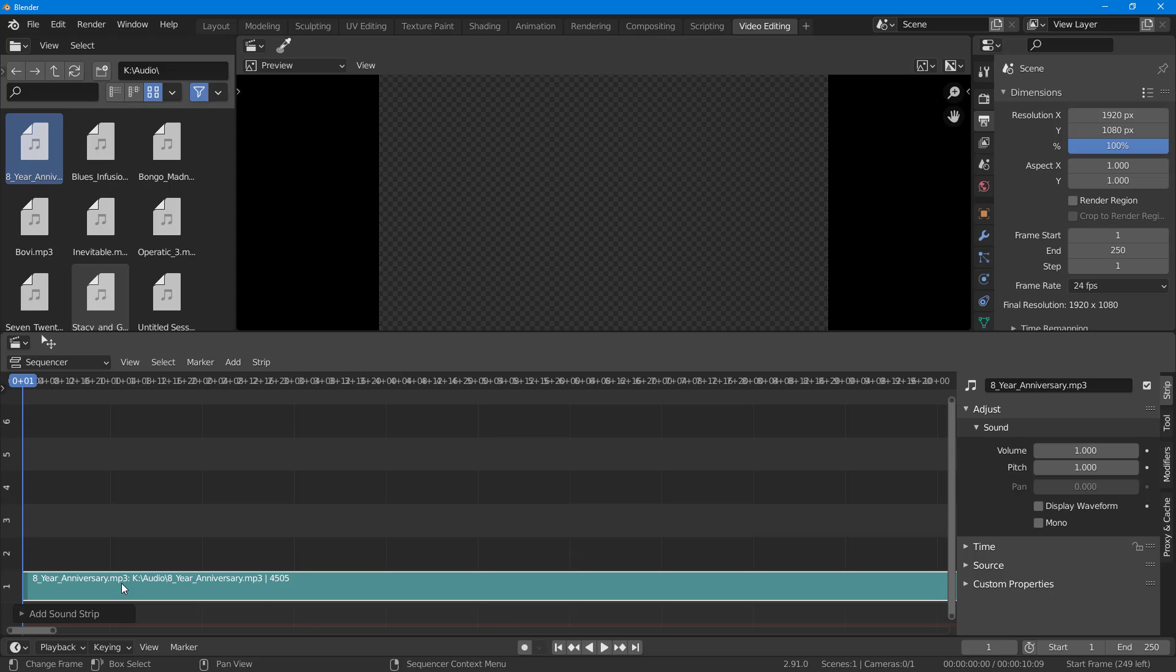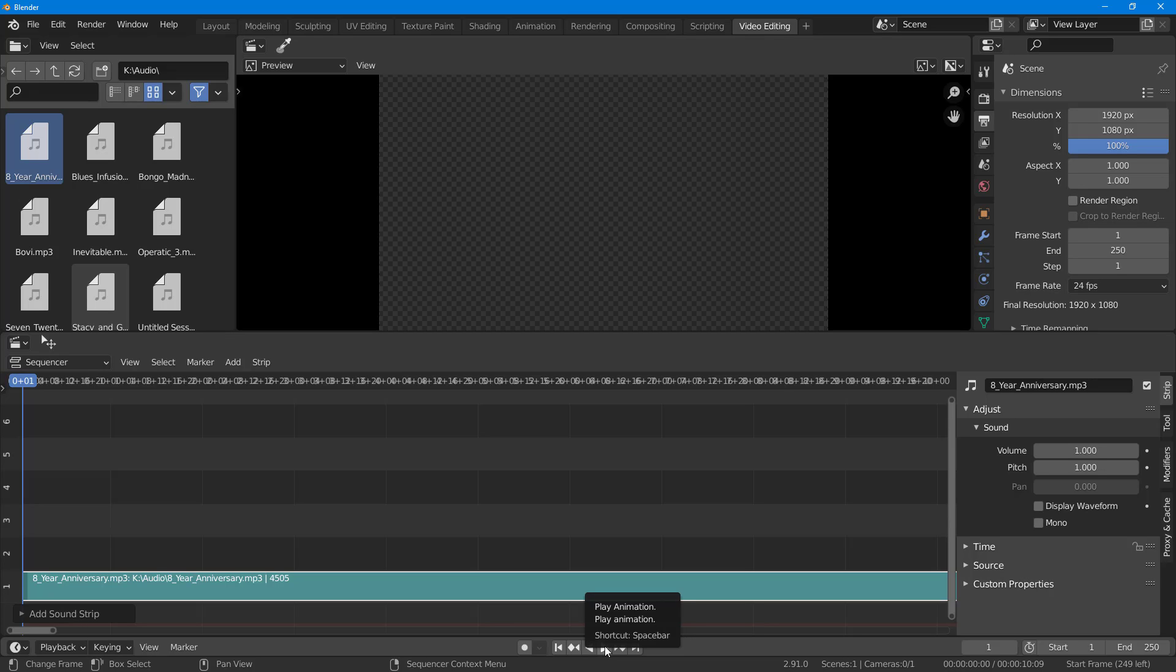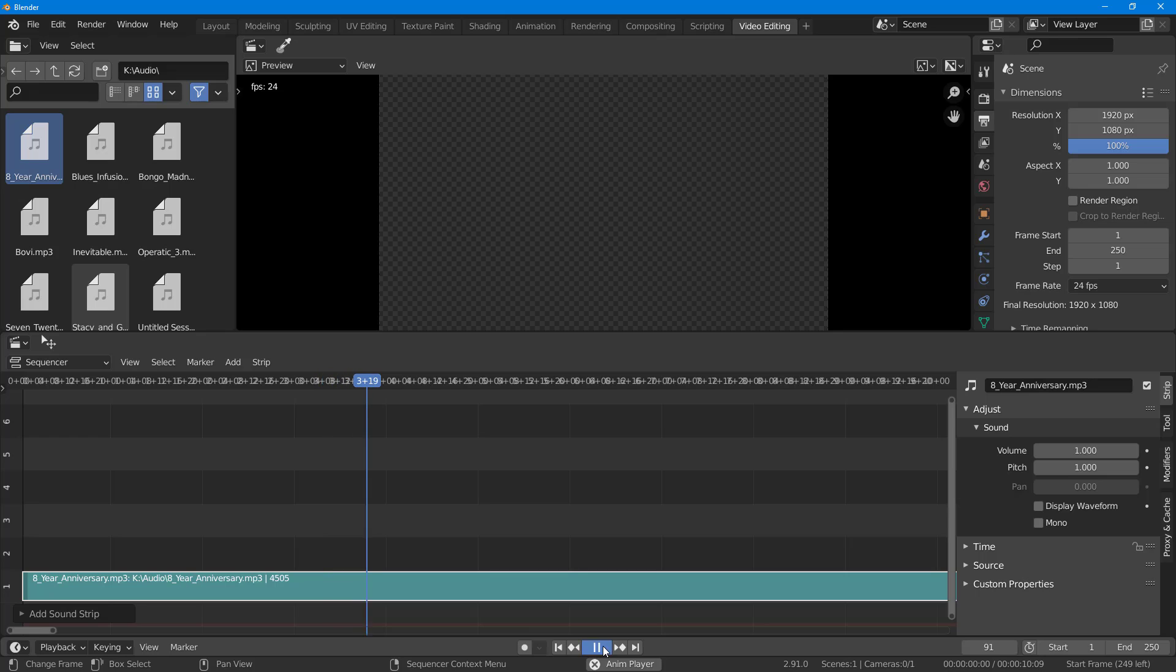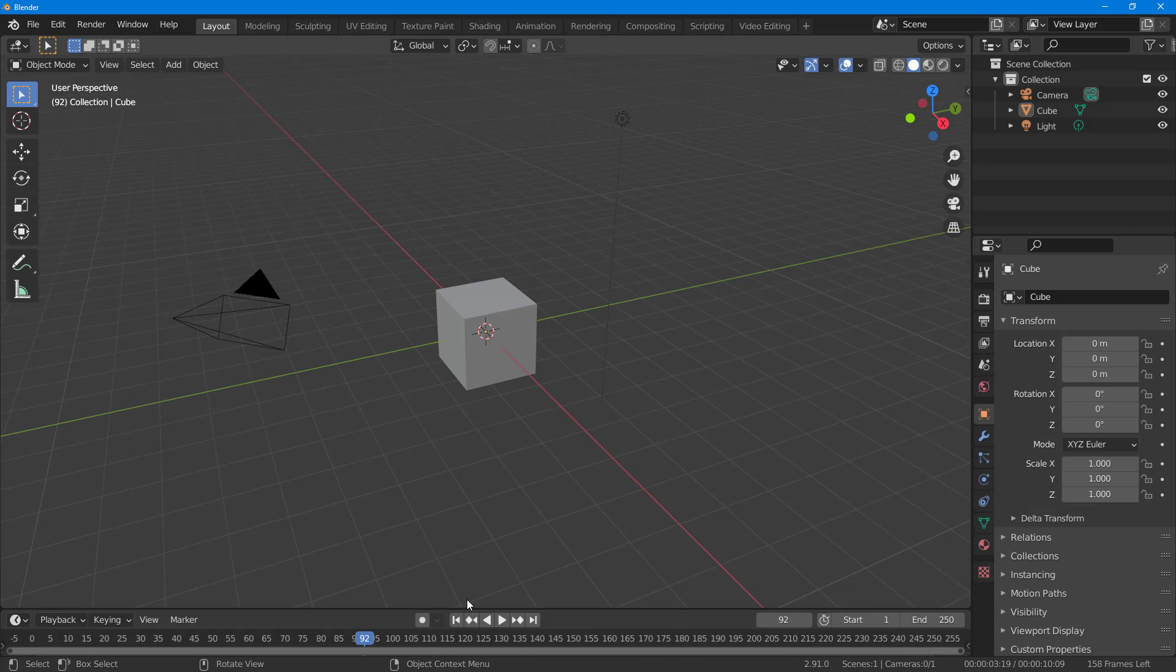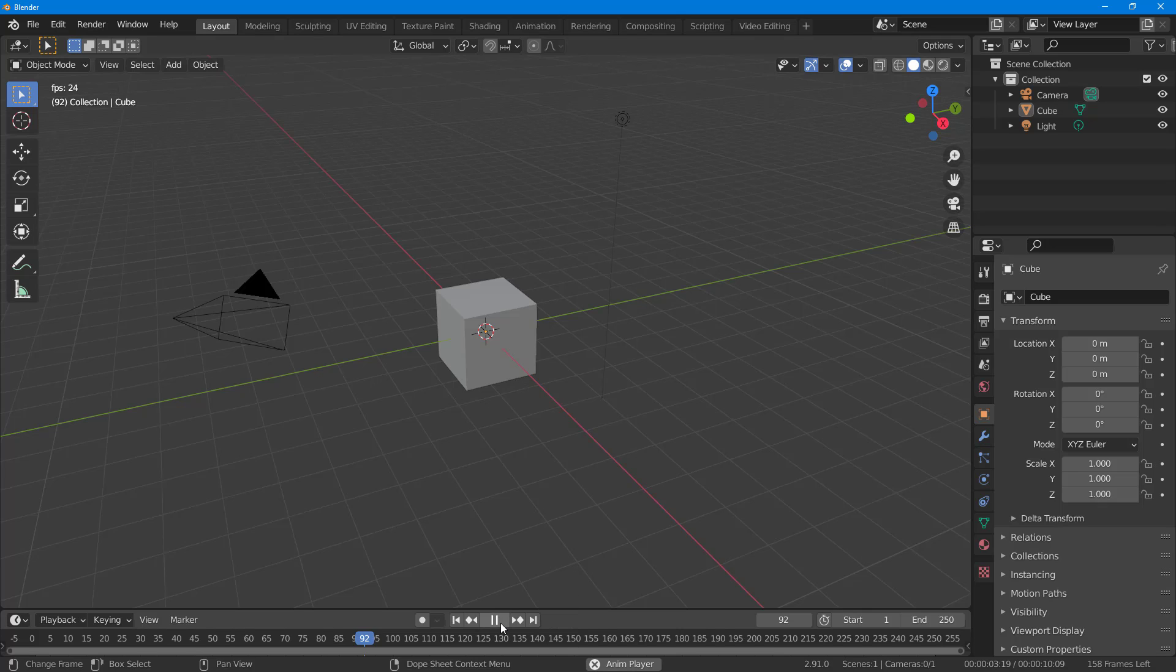Here you can see that on my timeline I got an audio, so if I were to play this, then you will be able to hear the audio. And there you go. So now if you were to go back into layout mode and if I were to press the play button, you can hear the audio.